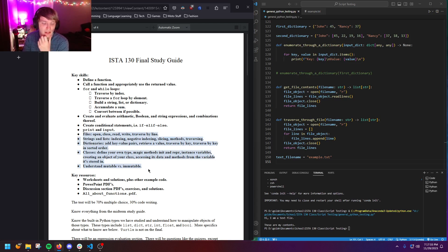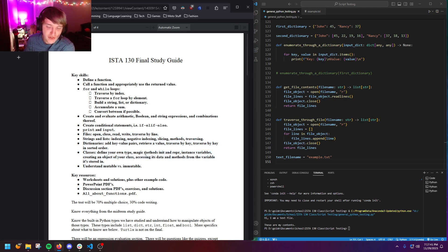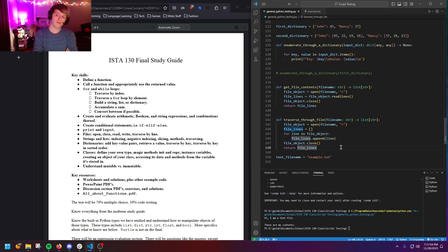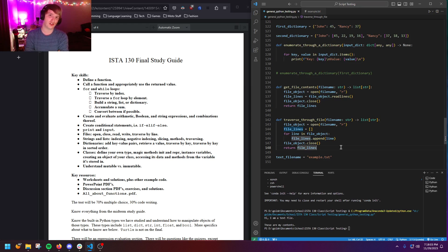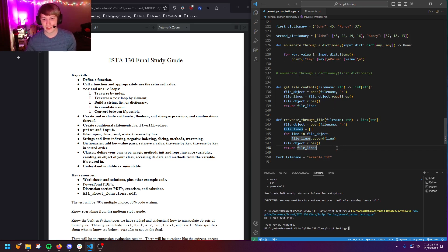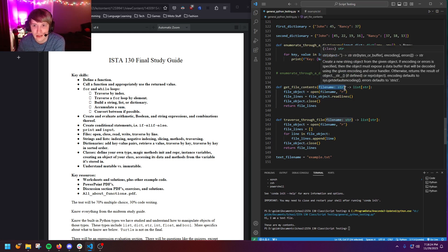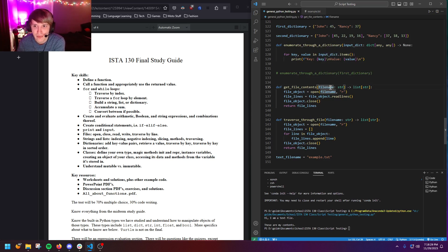Let's jump right into it — files. There are a few ways to read files in Python. I made two functions here to help you visualize. The file name parameter is just a string — it's not a file object, just the name of the file. This first function, get_file_contents, returns a list of strings.